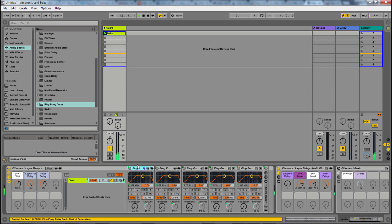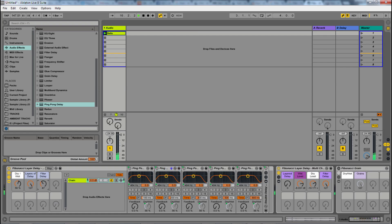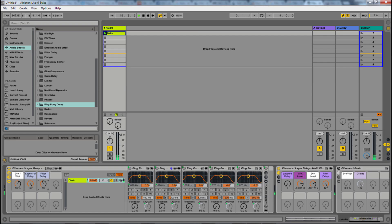Basically, this ping pong goes into that one, that one, and so on. So it's kind of multiplying itself. And we can also move the filter delay.